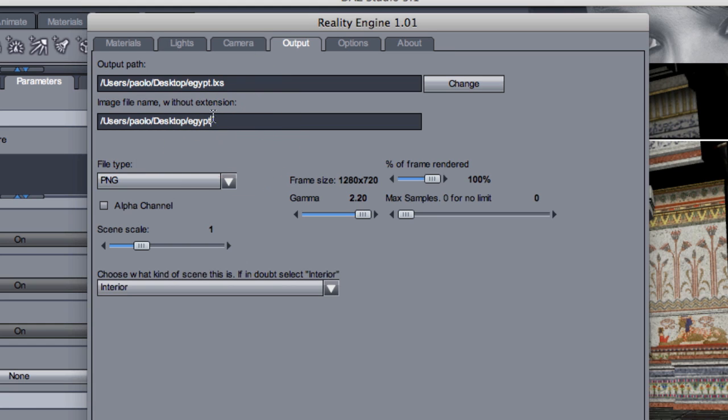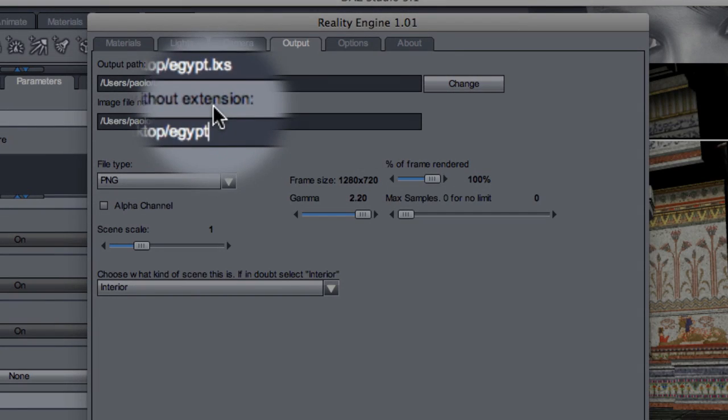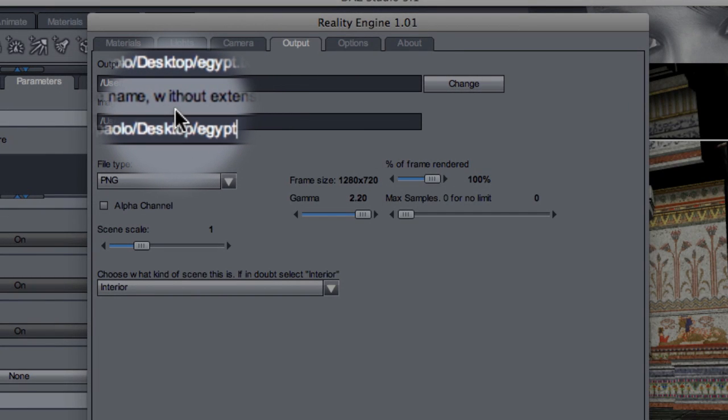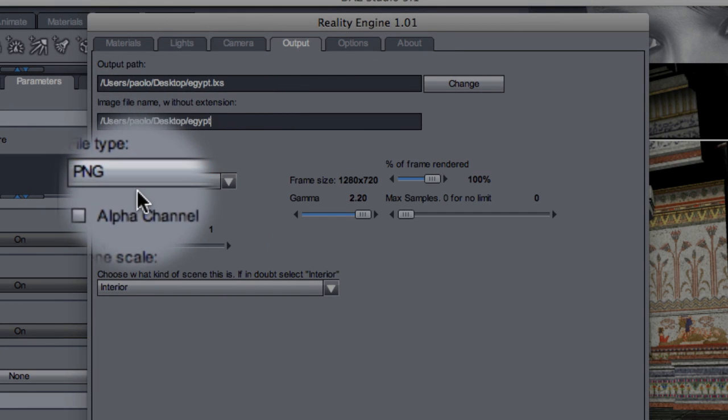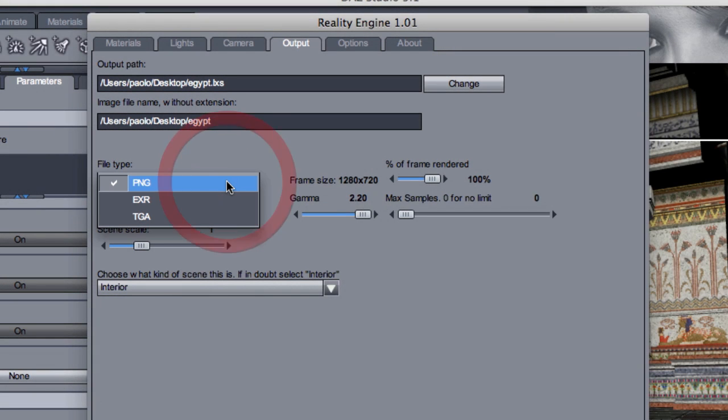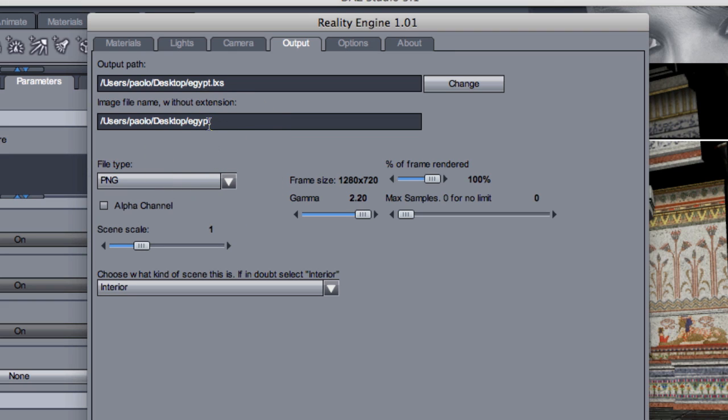Now you see here that the window has a caption saying without extension, because the extension is derived automatically from the file type. And the file type for your render is by default PNG. So this will be Egypt.png. Here we have a bunch of other parameters, but for now we're going to just focus on the frame size.